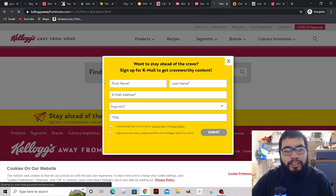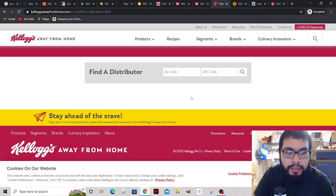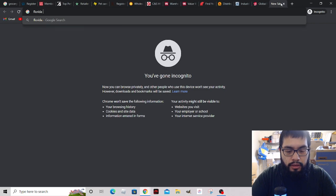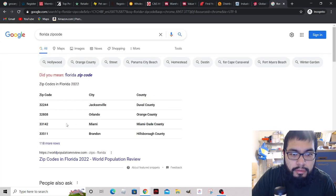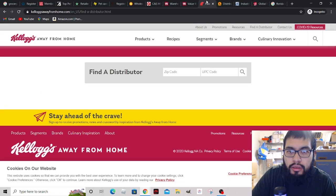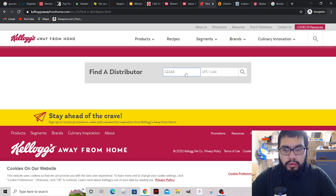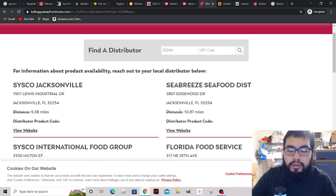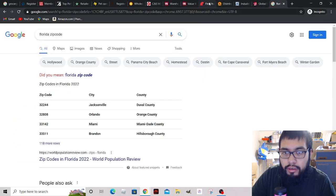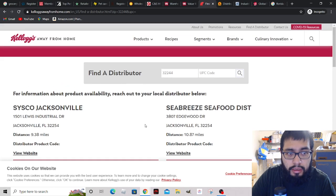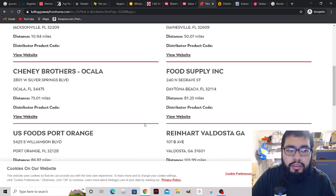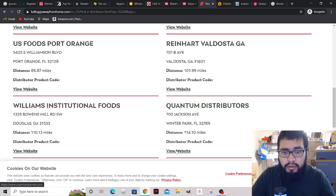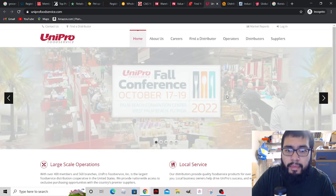There are mistakes to be made when searching, but let's try entering a zip code. Let's use a random Florida zip code - 32244. Now it popped up with a lot of distributors around Florida. So if you live in Florida, this is going to help you out. Let's open these up in new tabs.